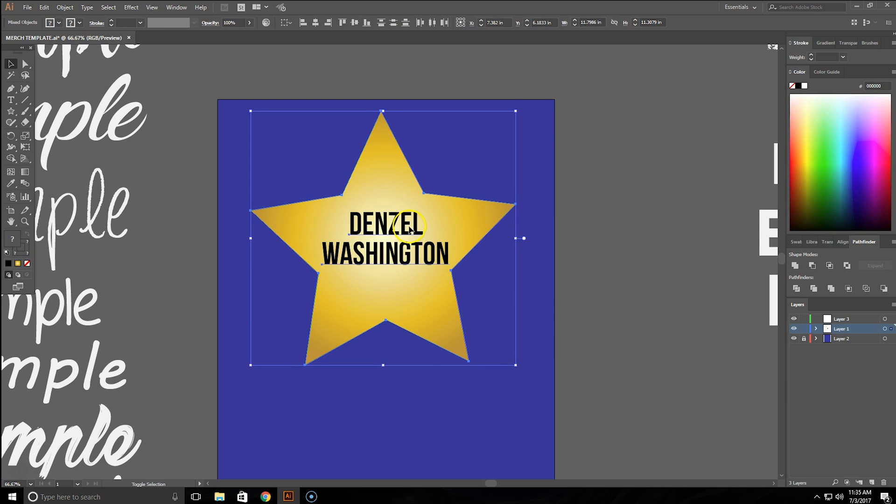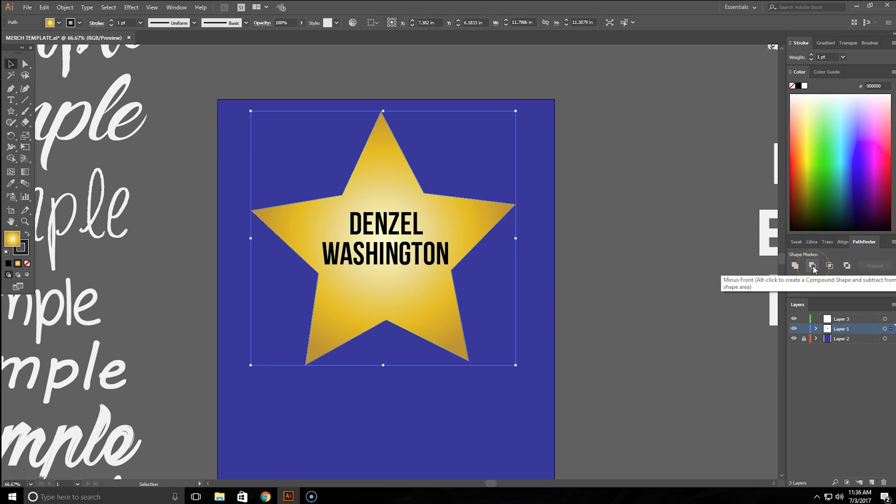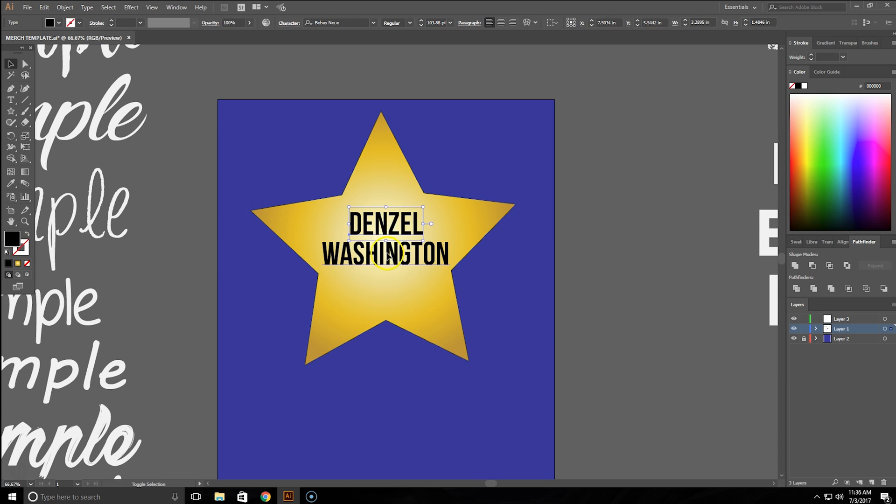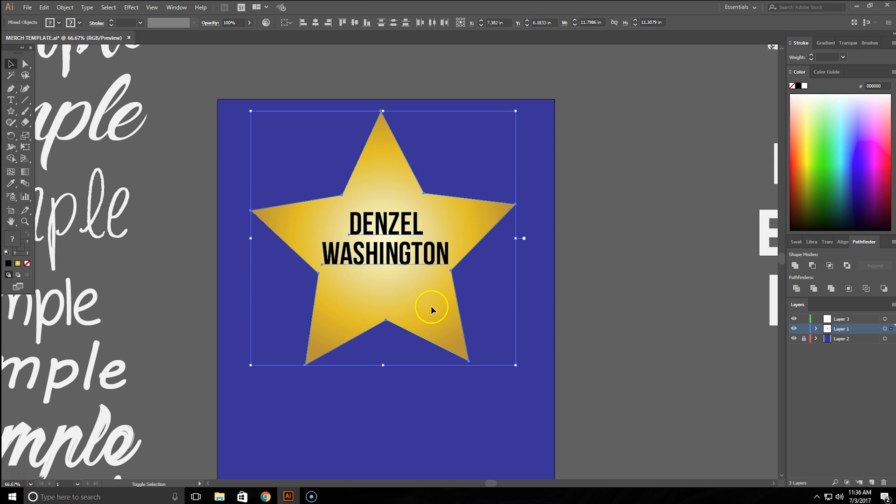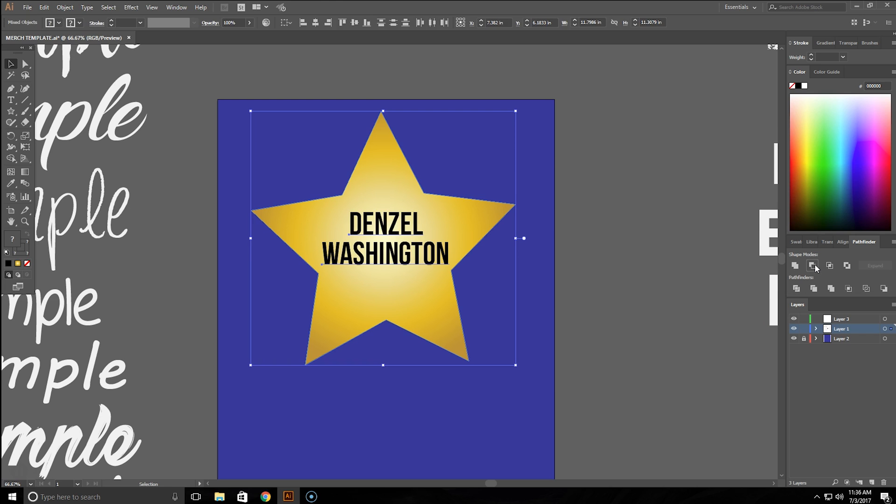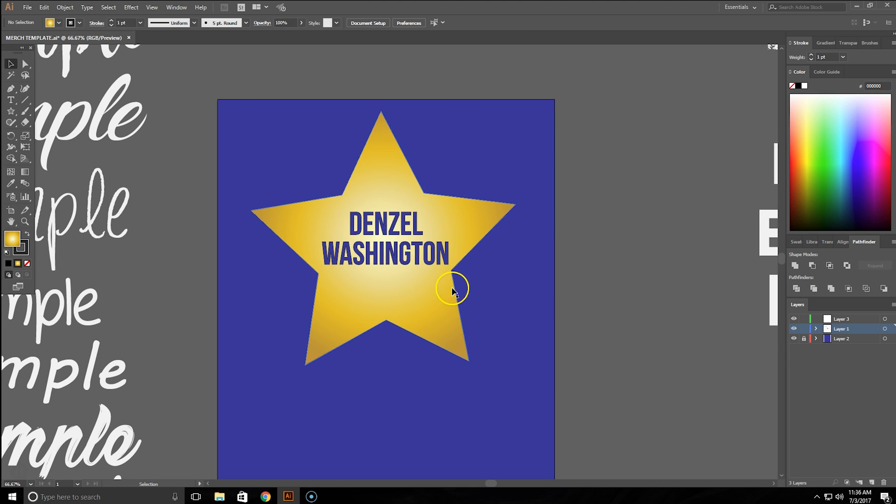What you're going to do is select all the elements, your bottom element and then your text, whatever that is. When you're over here you're going to see it says alt-click to create a compound shape and subtract from the shape area. Make sure all these are selected one more time, then you're going to come over to Minus Front, and then you're going to hit alt and then click it. If you see over here you can see where it just cut it right out. If we click off and then we make the background go away, you now have a cutout.